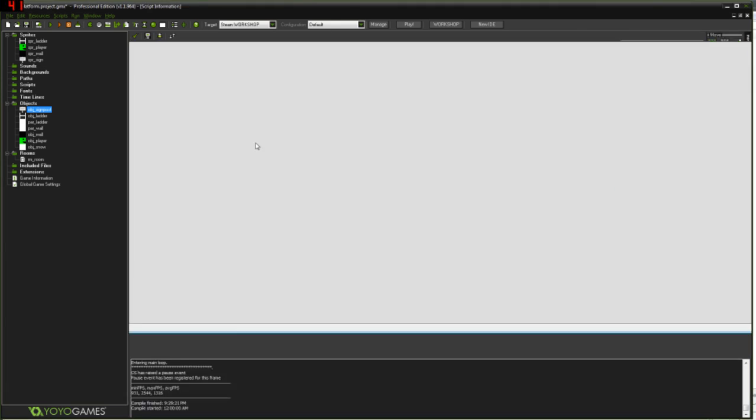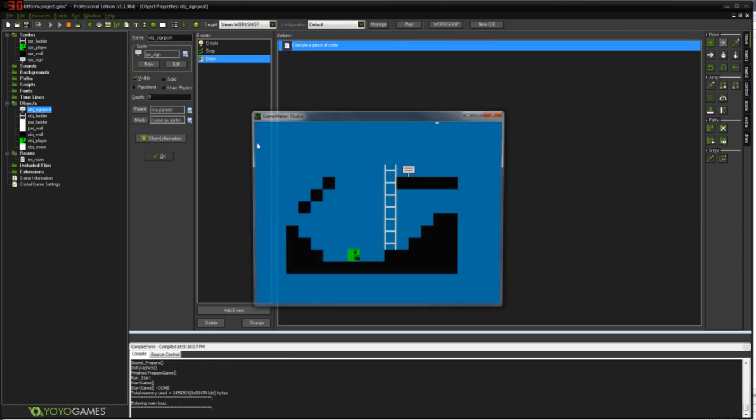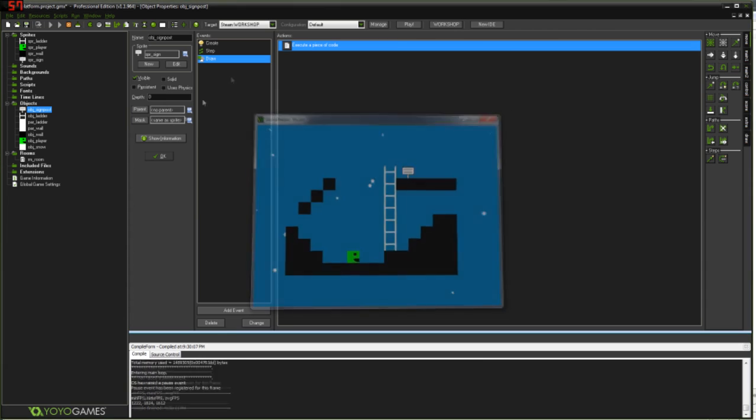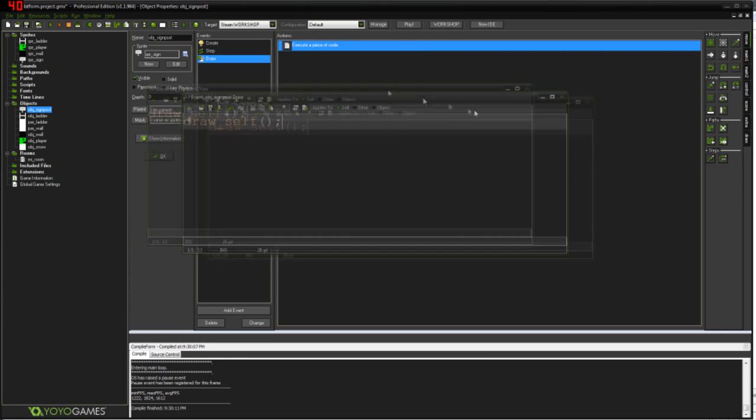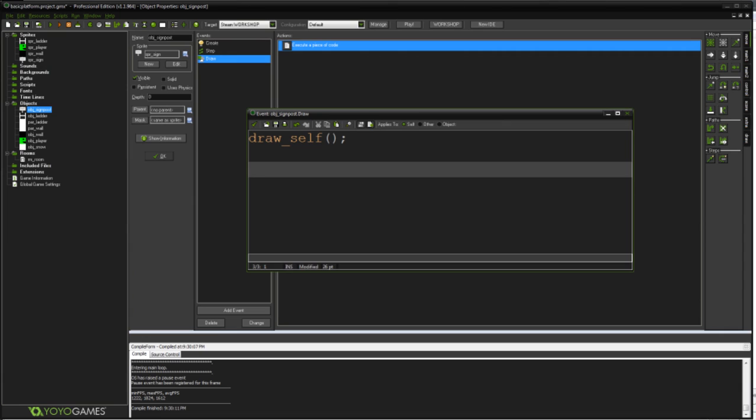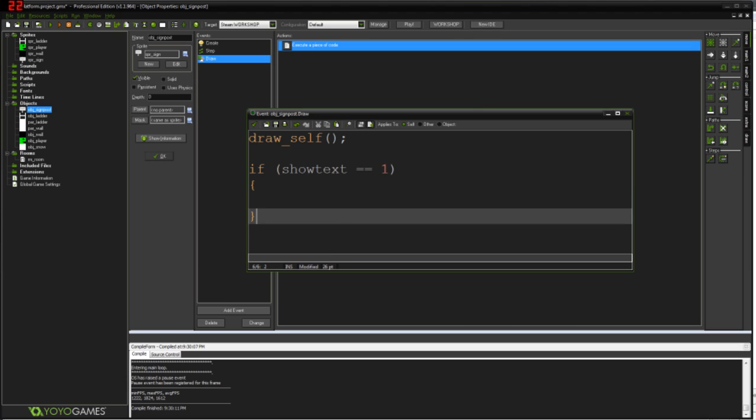We can see that now actually. If I hit F5. See again yeah the signpost is back. So now we're drawing ourself again. But you know, just back where we started really. So now what we want to see is, if we're stood on the sign, show some text. So I'm going to say if, what was it, show text I think. Show text equals equals one. Open brace close brace.